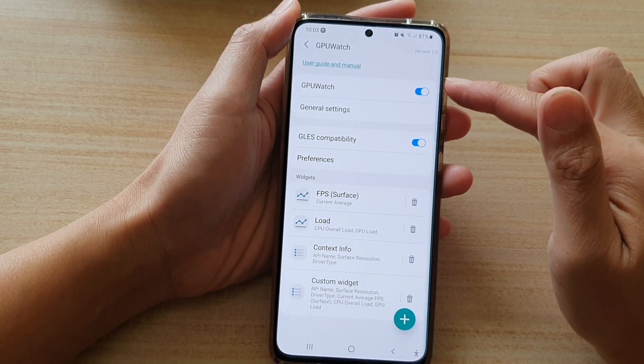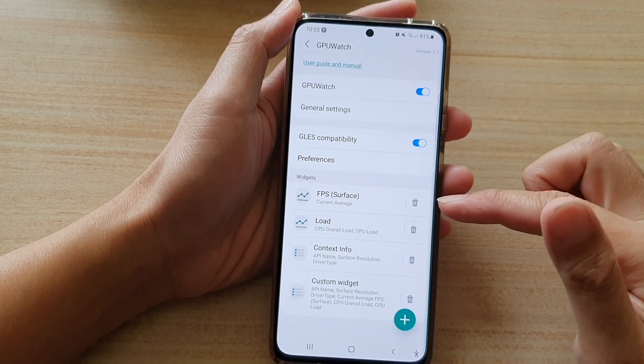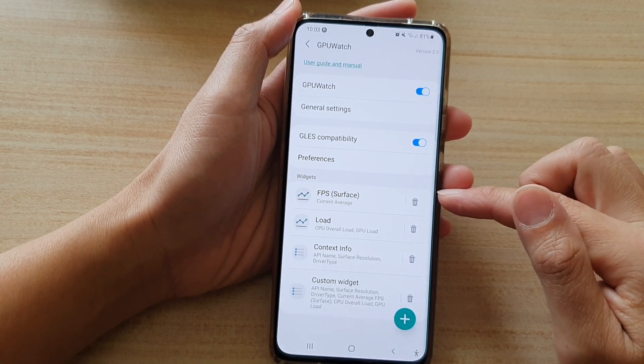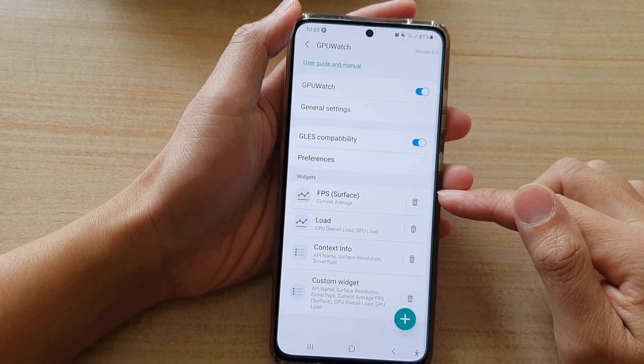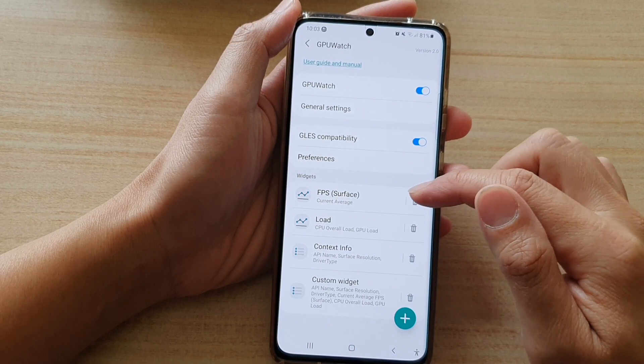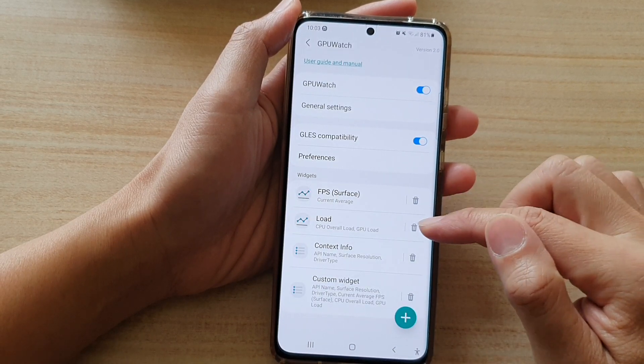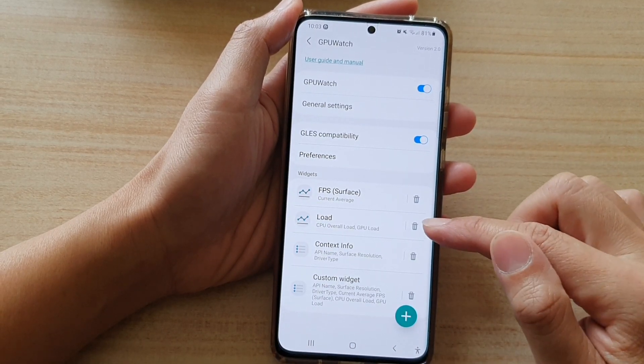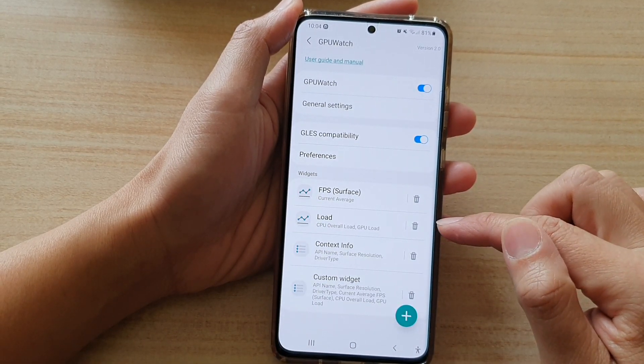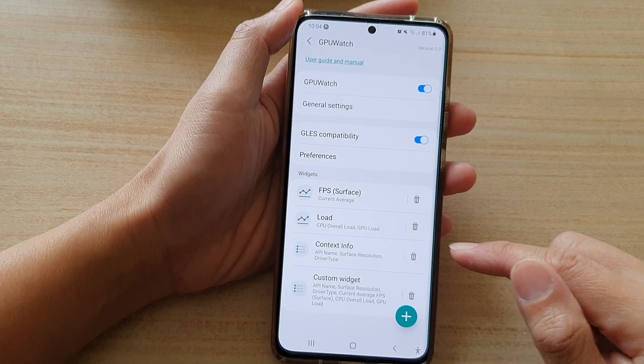Once it is switched on, you want to go down and make sure the FPS surface is added, and make sure that the load widget has loaded.